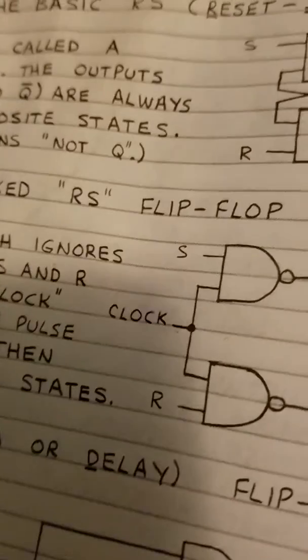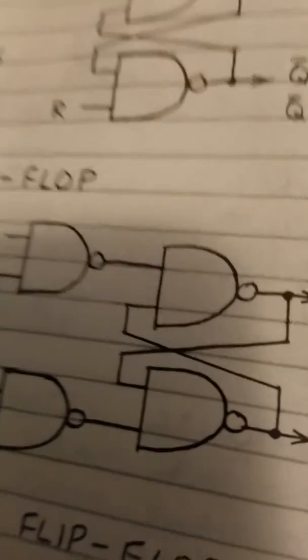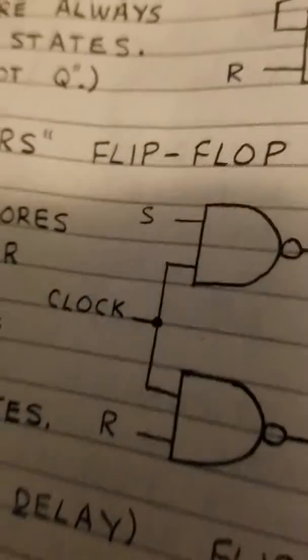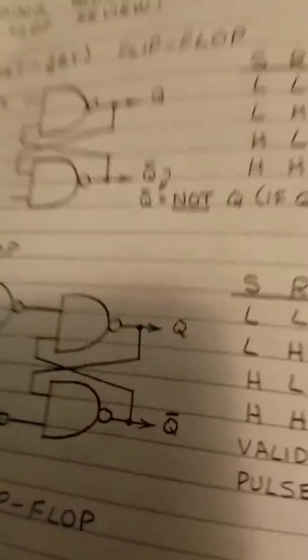But if there's a 1 at the clock, and by the time the 1's passed through to here, there's a 0 at the clock, then it will do the toggle.